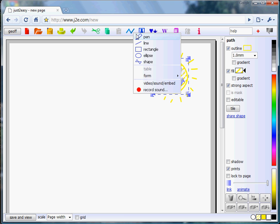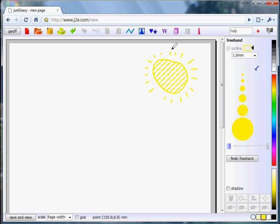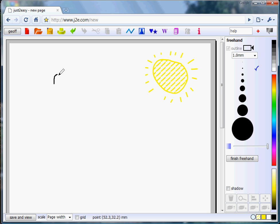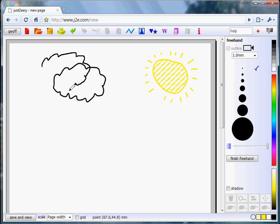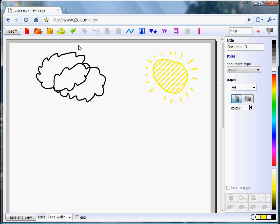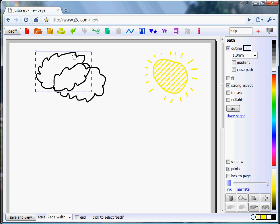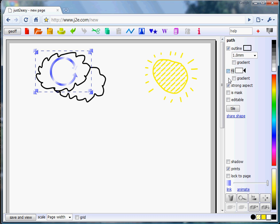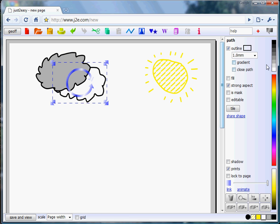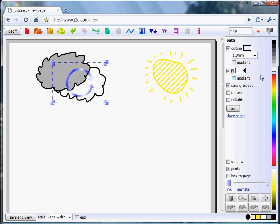I'm now going to use the same procedure to draw a couple of clouds. Select the pen. We'll have a black outline. We'll draw a cloud here and another cloud here. Right click to come out of the drawing mode. I can select the cloud and I'll fill it and I'll choose a fill colour here. I'll select the second cloud and choose a fill colour.